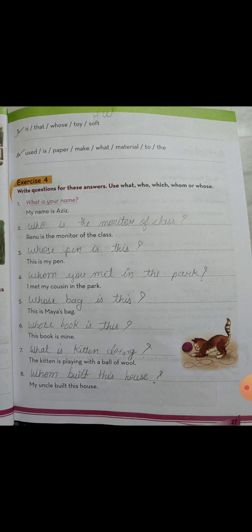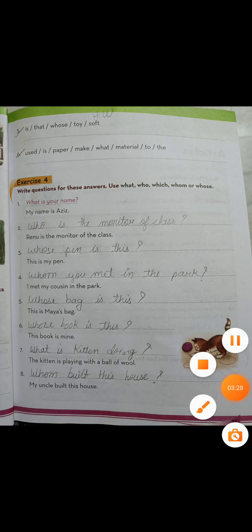'The kitten is playing with a ball of wool.' 'My uncle built this house.' I hope you understand the exercise of chapter number eight. Complete it in your book with a pencil only. All the best — do it in good handwriting. Goodbye, students!